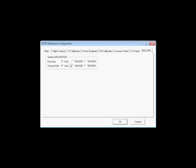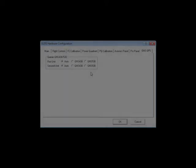Now for the last tab, the GNS GPS, simply select which GPS you have on Channel 1 and Channel 2. This concludes this training video. Thank you for watching.